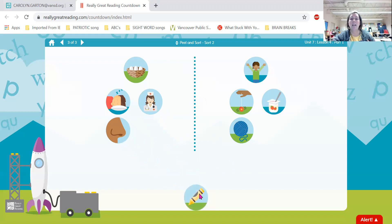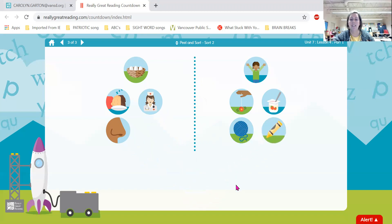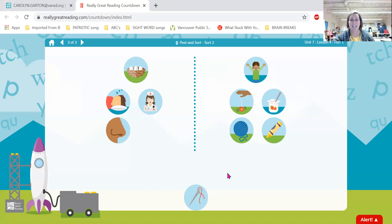Here we have ya, yellow. Does ya, yellow begin like nest or yes? Great — it begins like yes. One more, friends. This is the word n, needle. Does n, needle begin like nest or yes? Great job — it begins like nest.